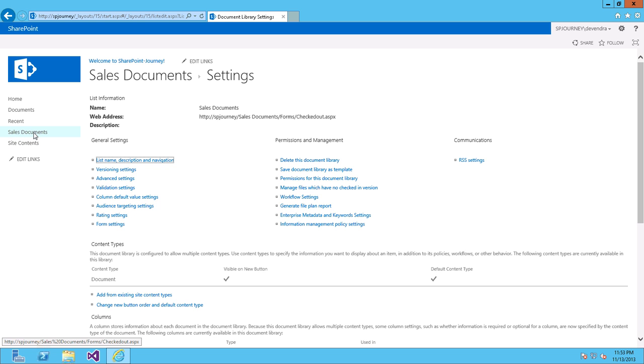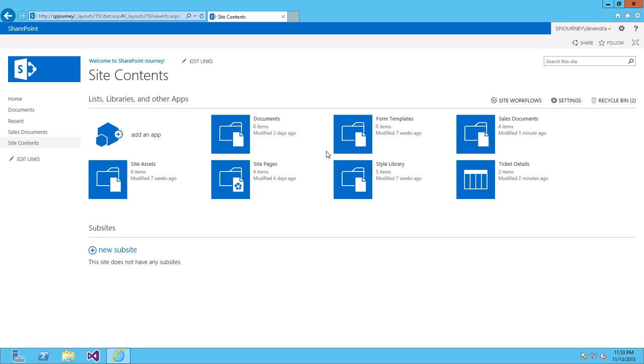So let's go ahead and do the same thing for a custom list. Go to Site Contents. Click on Custom List called Ticket Details.